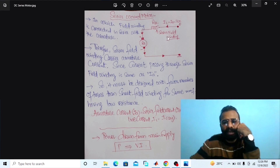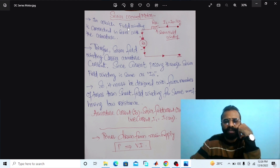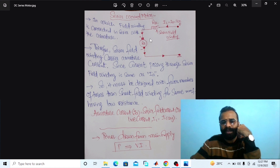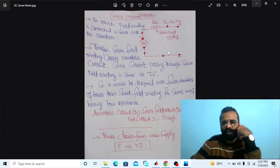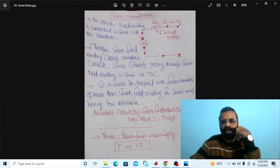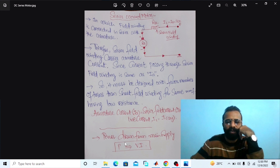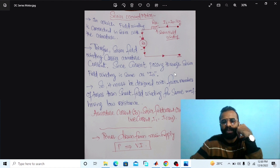As you can see in the diagram, the field winding is connected in series with the armature winding. The series field winding carries the armature current, and must be designed with fewer turns of thicker wire than the shunt field winding for the same MMF, having low resistance. The armature current is equal to the series field current and equal to the line current. The formula for calculating the power is the product of the supply voltage multiplied by the line current.